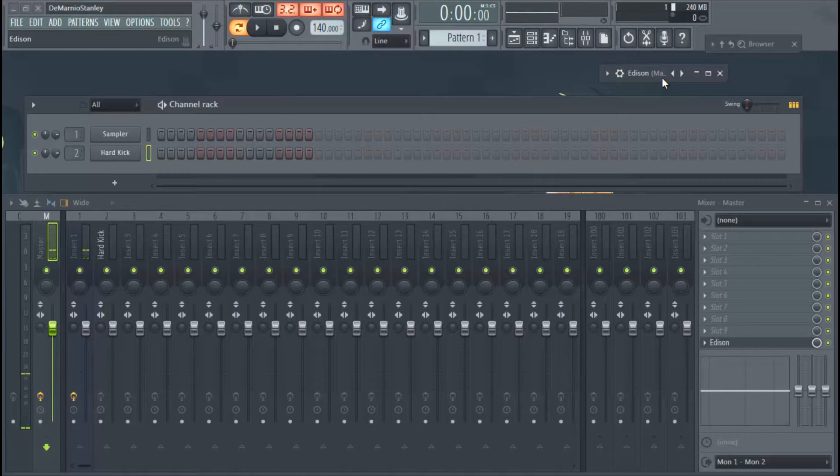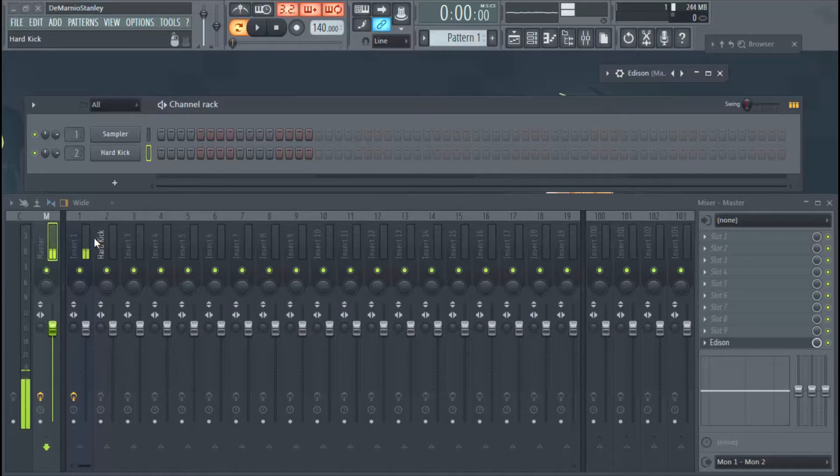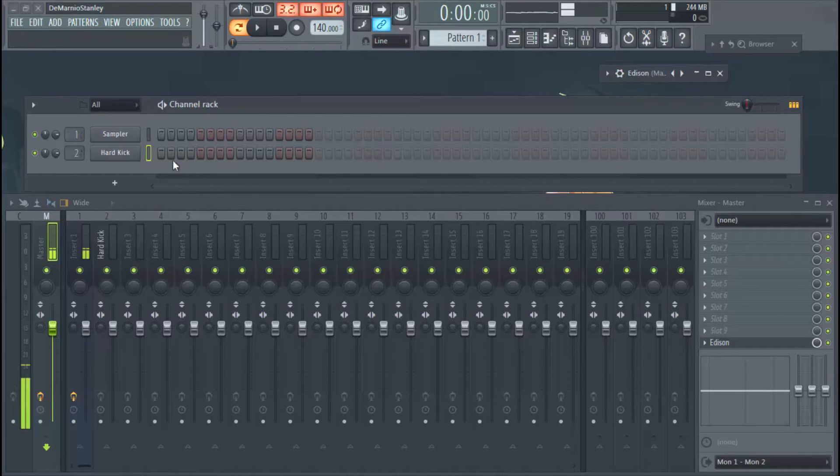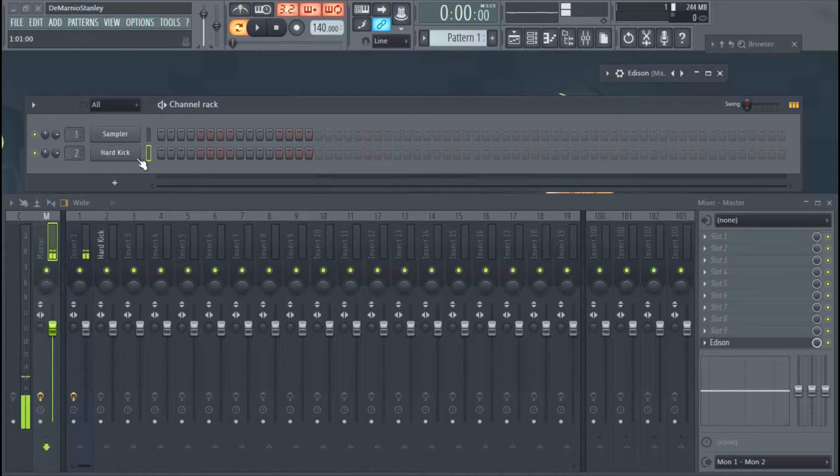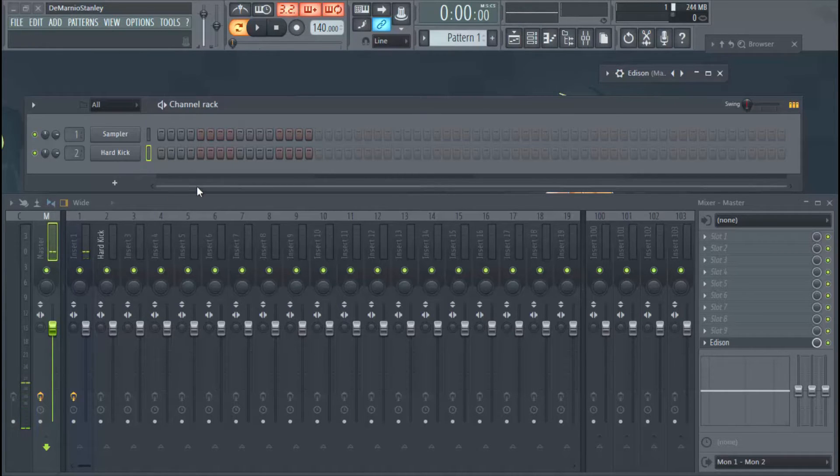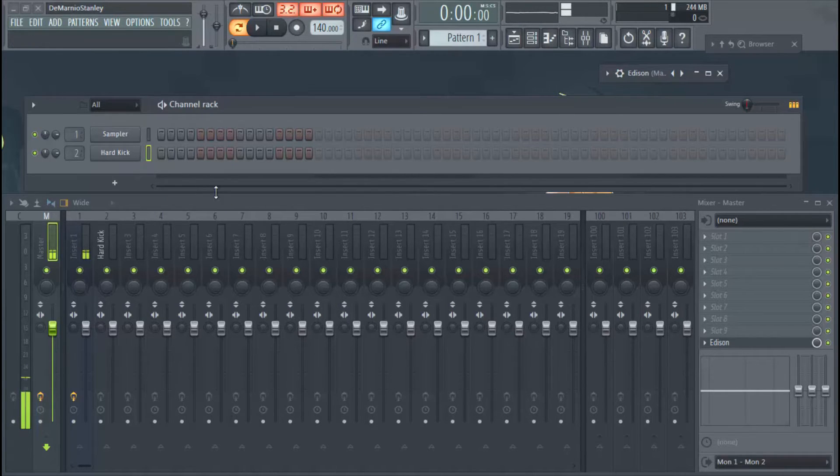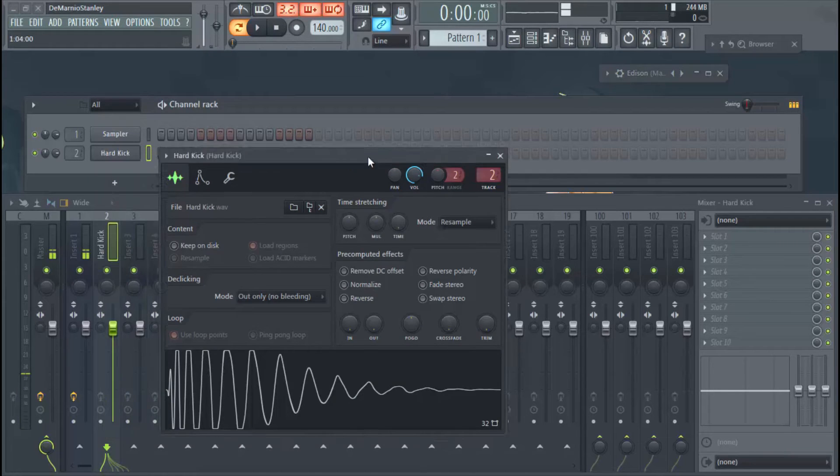What's up everybody, welcome to BeatMajors.net. Today we're going to talk about how to get your kicks or how to make your kick stand out a little bit more in your mix. Right now I have a kick loaded up already for you guys to check out.